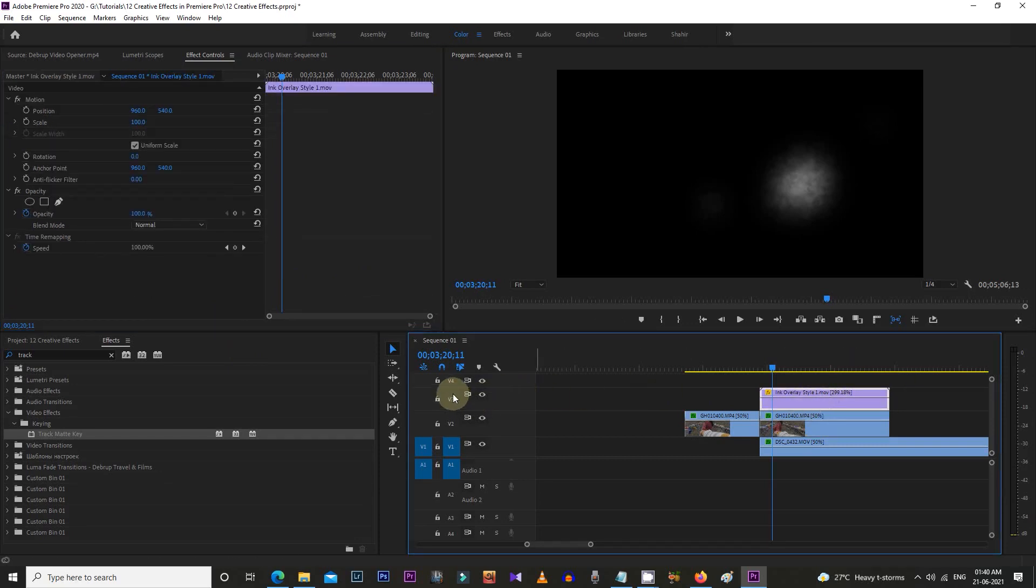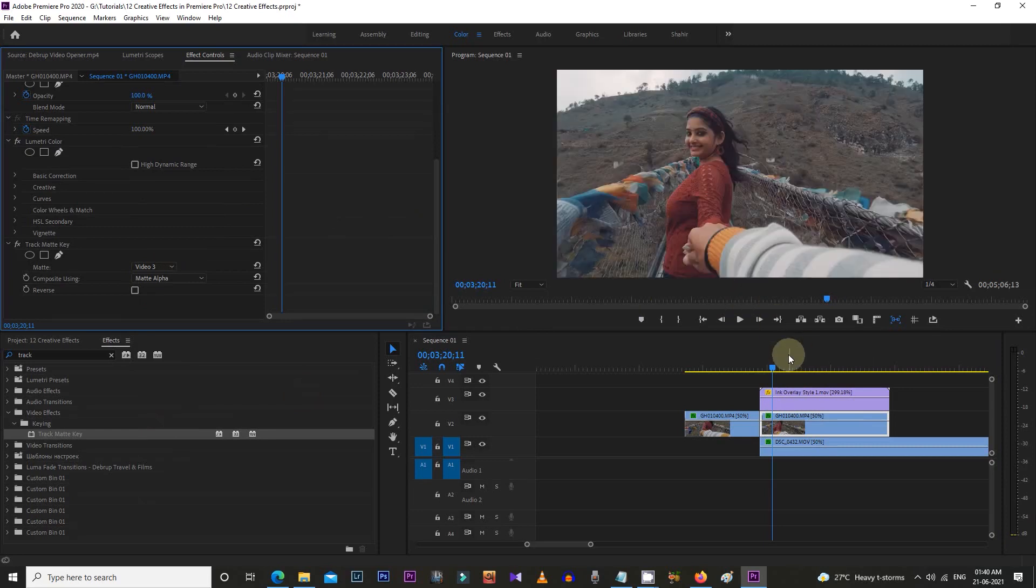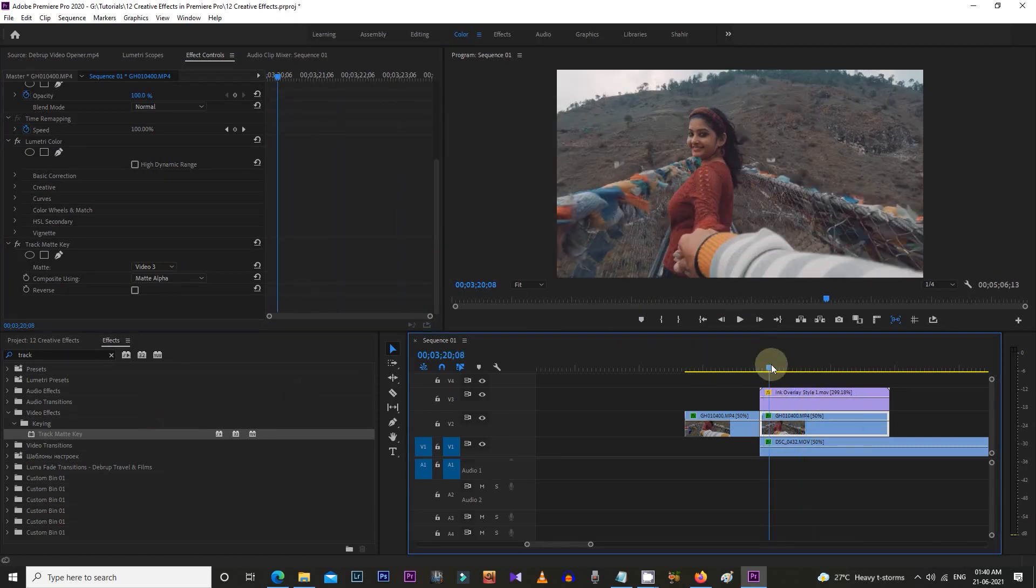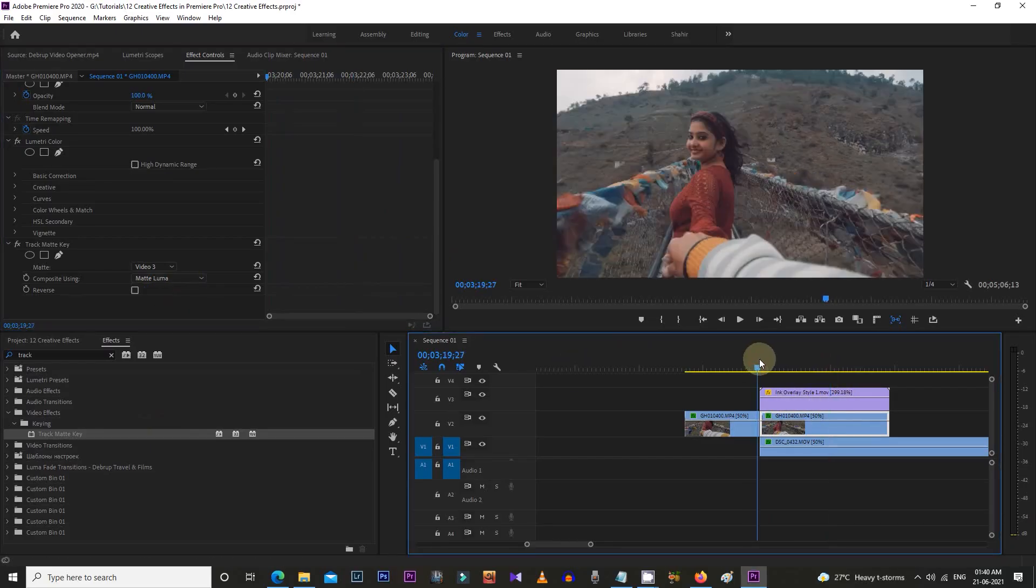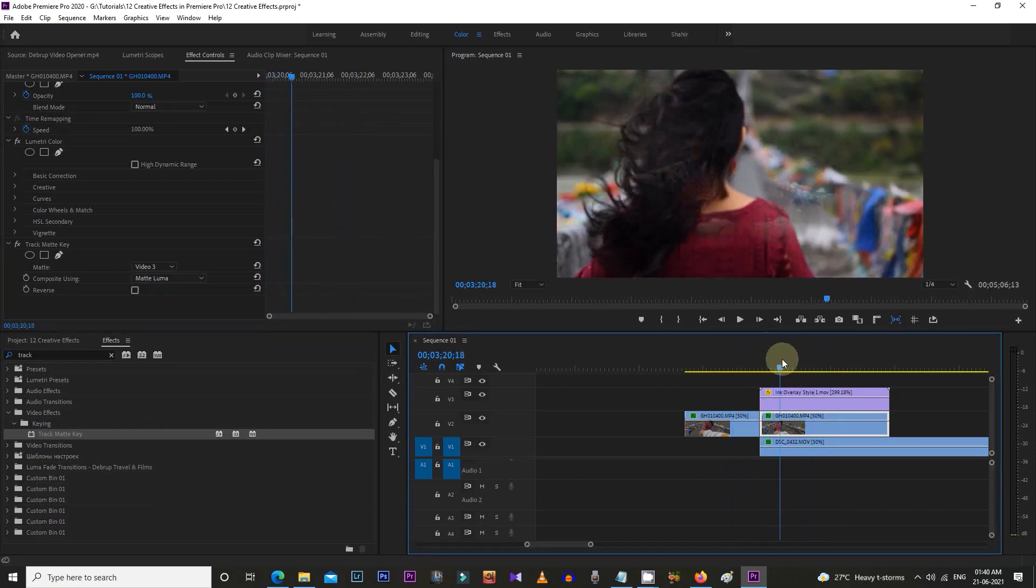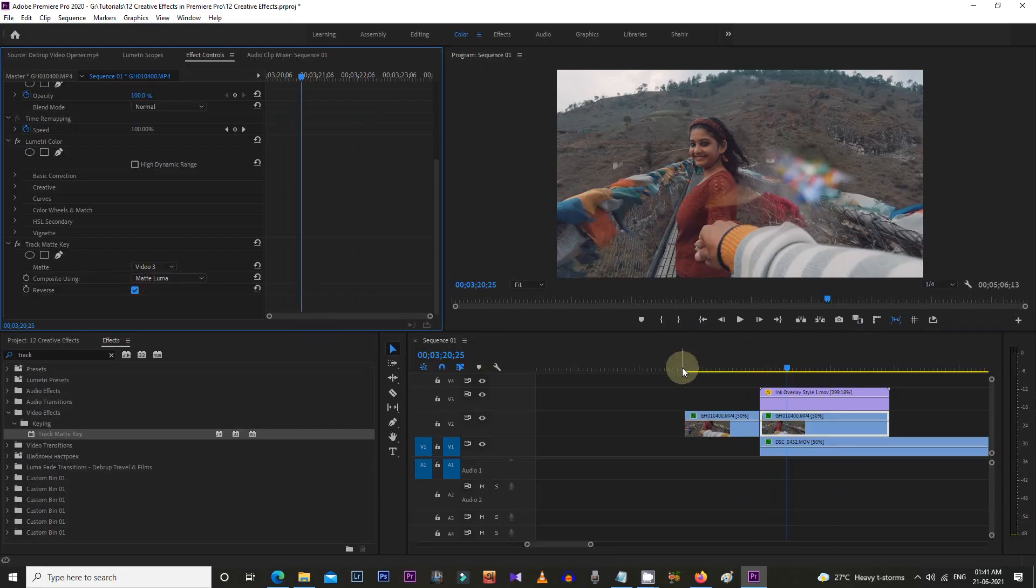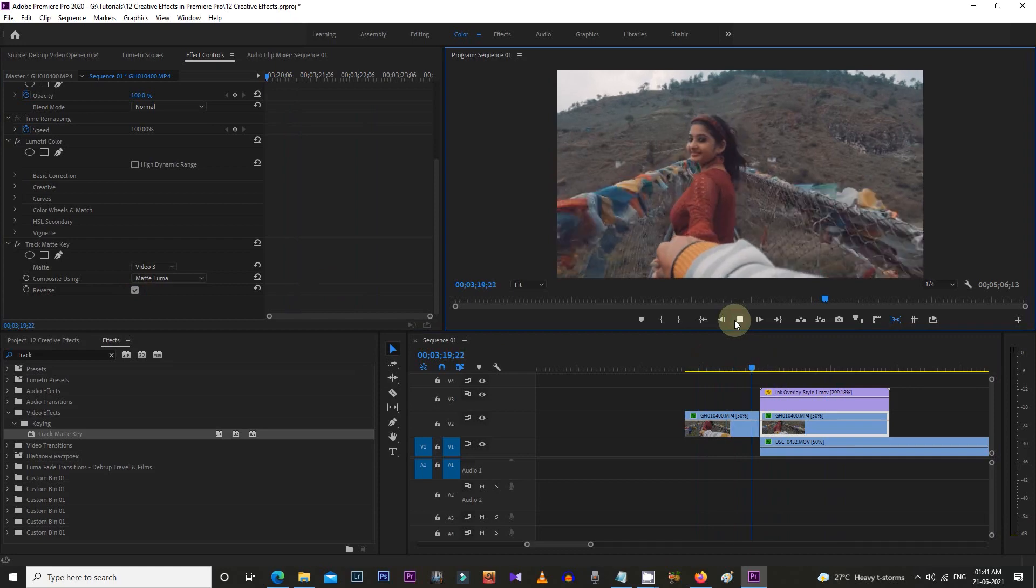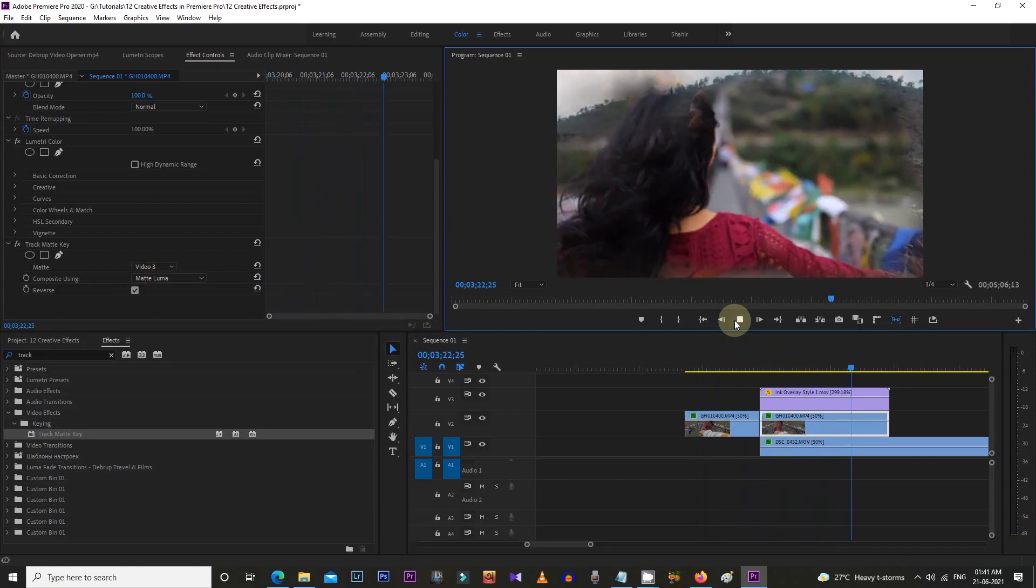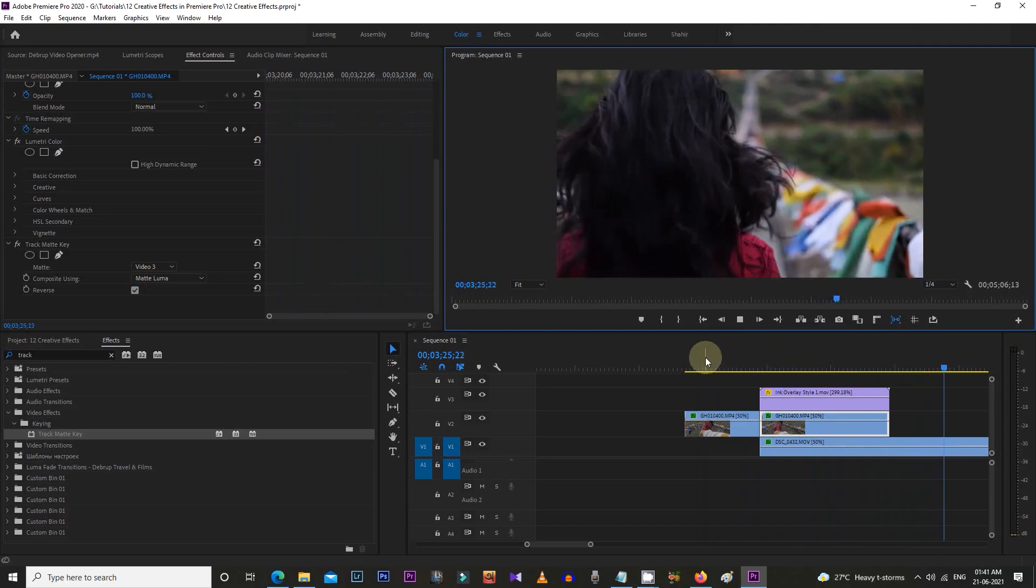Now see, the first video is visible but the effect is still not happening. So I'm changing the composite to Matte Luma, and now the effect is visible but still not right. In the final step, check this Reverse box. Now let's see the effect in preview. Looks good, right? It's giving a smooth transition effect between these two clips. Let's do these steps once again for other videos.